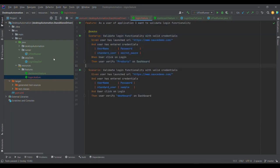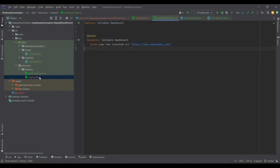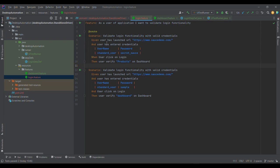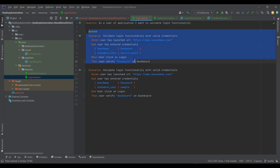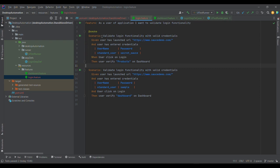Previously we were pointing to the features folder, so all feature files underneath would run sequentially. Now we're talking about grouping — for whichever test cases we want to mark as smoke, we provide '@smoke'. Similarly, you can provide a Jira ID, a TestRail ID, or any tag like smoke, sanity, regression, or end-to-end — whatever you want.